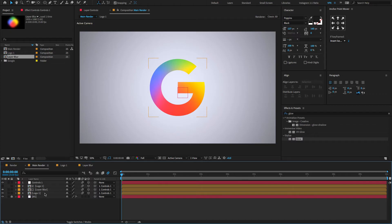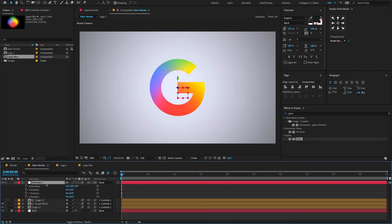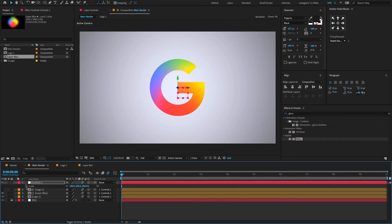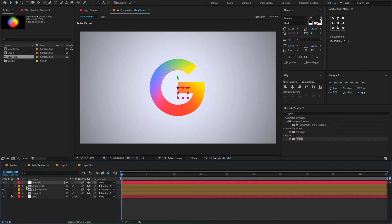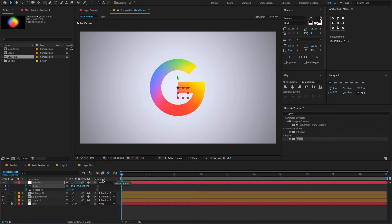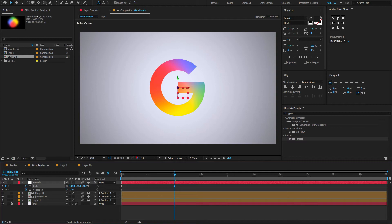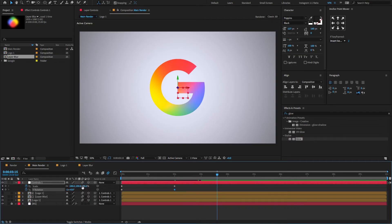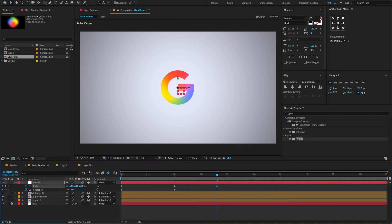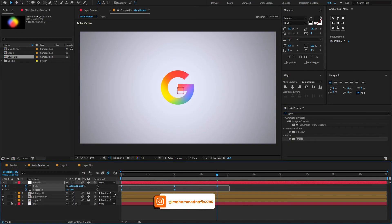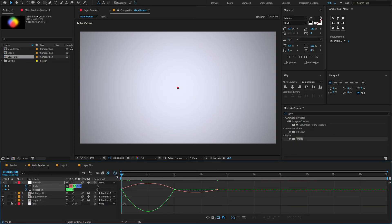Now select the controls layer, press R to open rotation property, create a keyframe on Y rotation. Again press S to open scale property, create a keyframe. Press U to reveal only keyframes. Now change the scale amount to 0. Go forward to 2 seconds, change the scale amount to 100, and also change the rotation amount to minus 1 degree. Now go forward to 3 seconds 15 frames, change the scale amount to 60. Select all keyframes, press F9 to Easy Ease, open the Graph Editor, and change the graph value to something like this.